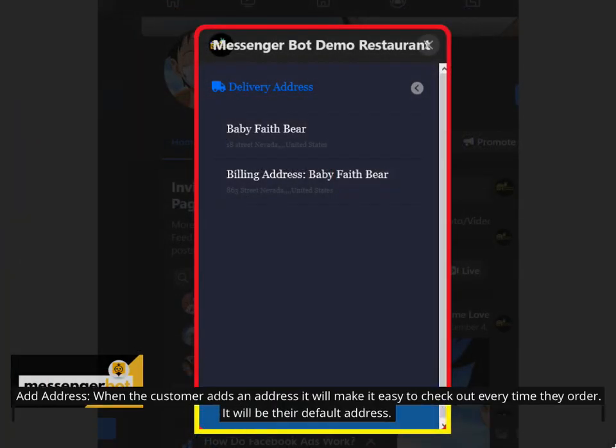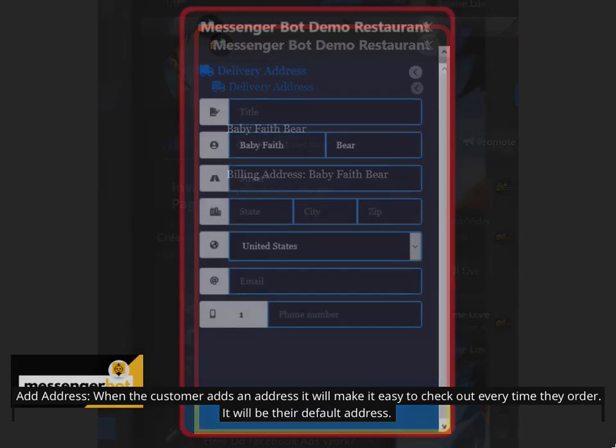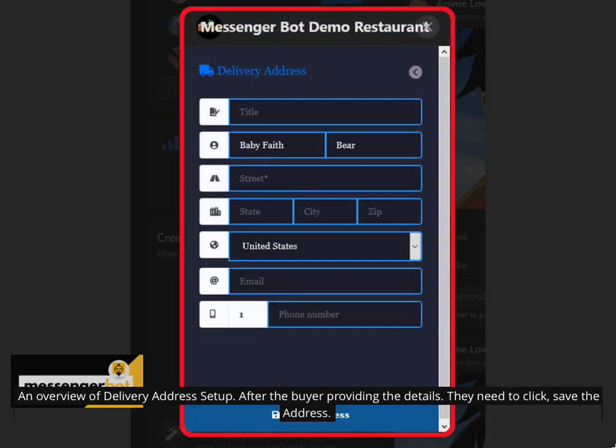Add address. When the customer adds an address it will make it easy to check out every time they order. It will be their default address. An overview of delivery address setup. After the buyer providing the details, they need to click save the address.